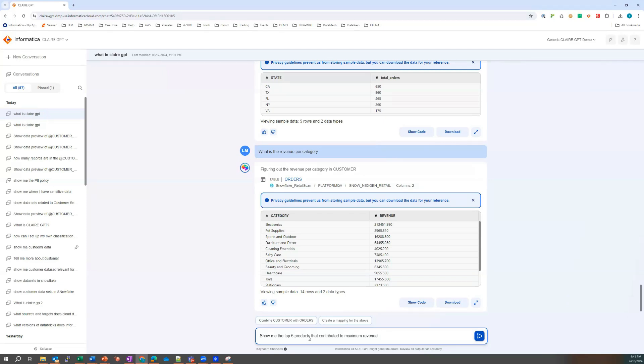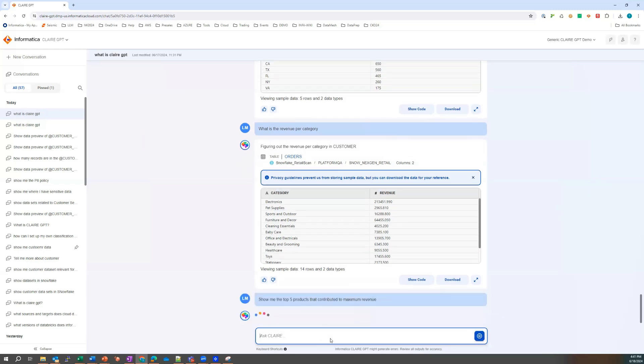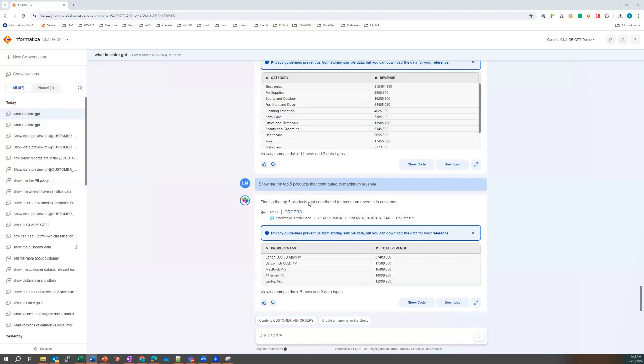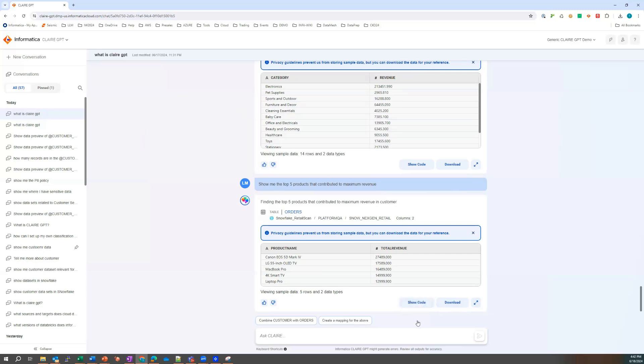What if she wanted to zoom in on the top five products that have contributed the maximum revenue? And so she can see the top five products with the revenue associated. She can also again see the code. She can download the data if she needed to at this particular point in time. We're feeling quite confident now.